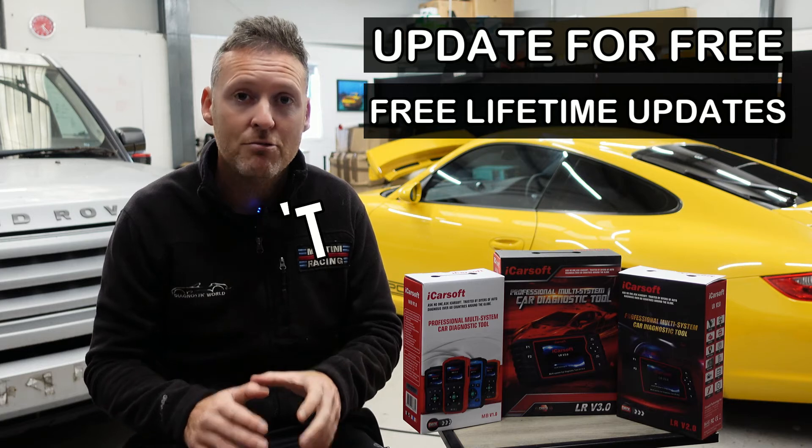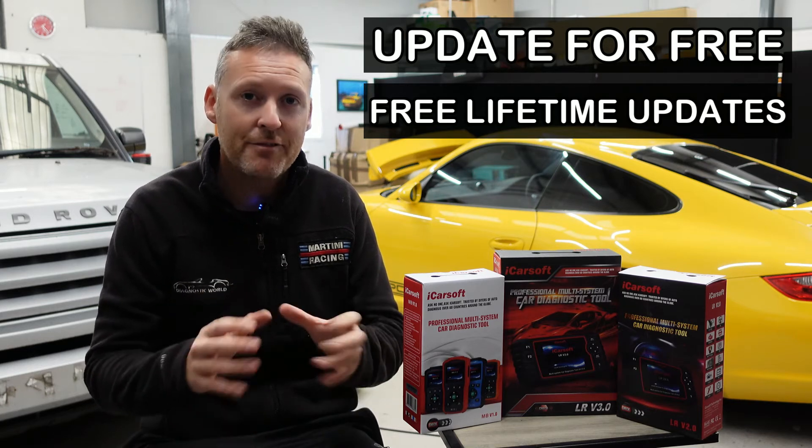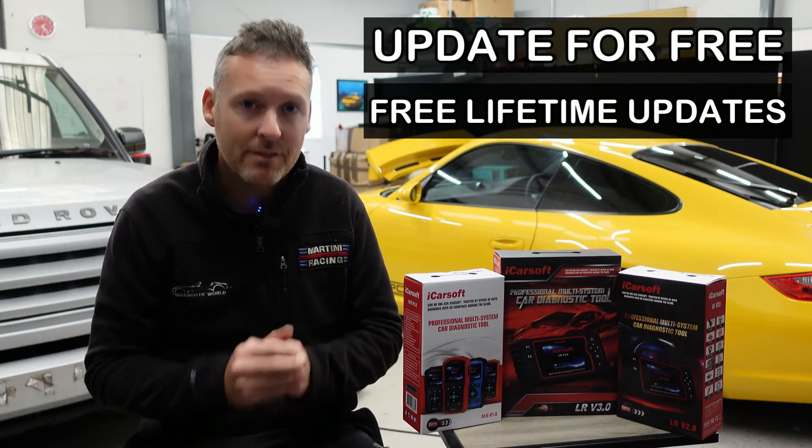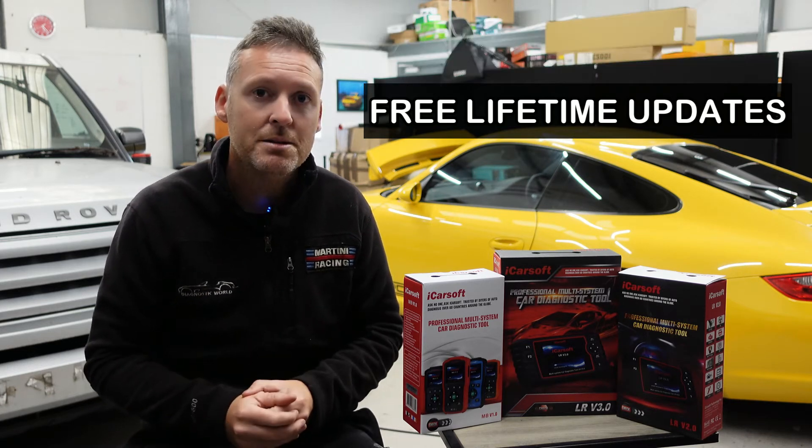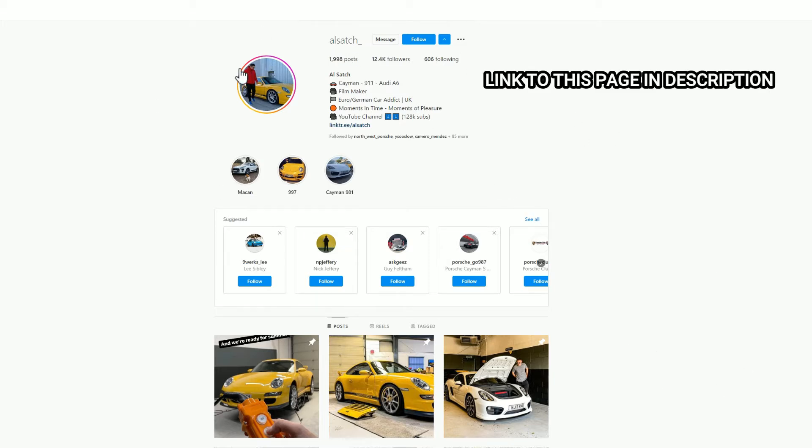Don't go down that route. Follow this guide and you'll get free updates for life. Let's get into it. You will need to use a Windows PC or laptop to do this software install. First of all, you need to download the software, and to do that you need to go